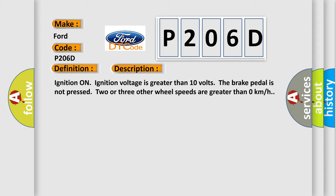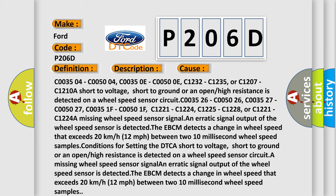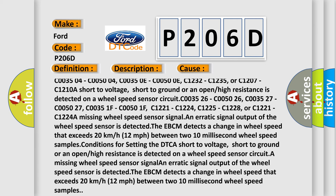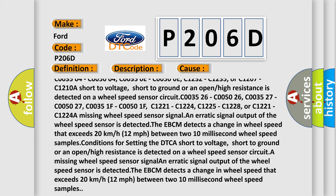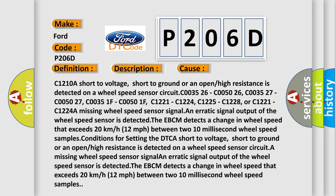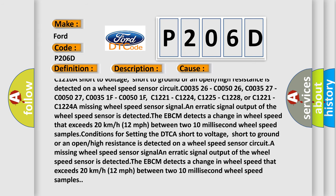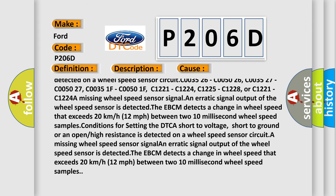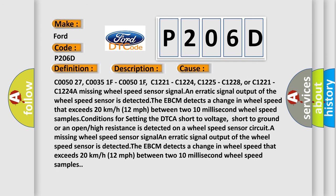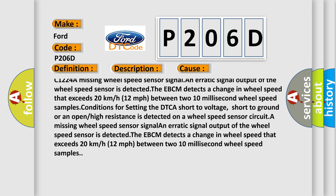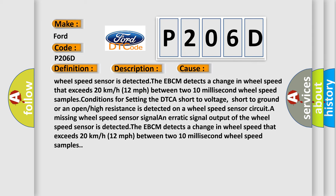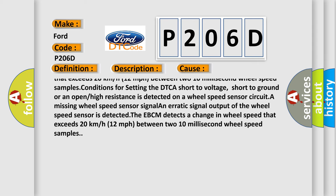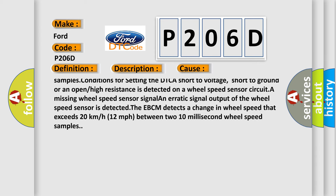This diagnostic error occurs most often in these cases: C003504, C005004, C00350E, C00500E, C1232, C1235, or C1207, C1210. A short to voltage, short to ground, or an open or high resistance is detected on a wheel speed sensor circuit. A missing wheel speed sensor signal is detected at C003526, C005026, C003527, C005027, C00351F, C00501F, C1221, C1224, C1225, C1228, or C1221-C1224. A missing wheel speed sensor signal and erratic signal output of the wheel speed sensor is detected.